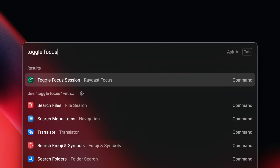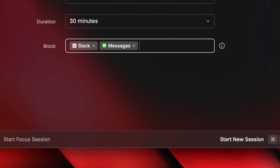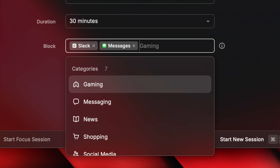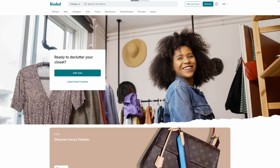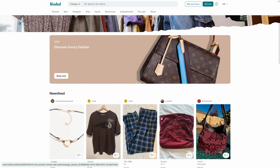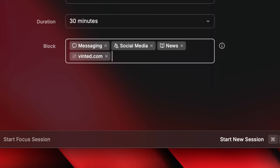Whenever you want to start a session, you can use the 'toggle focus session' command instead, and get right into focus mode without having to set anything up. Even better, there are preset block lists — when setting up a session, press the down arrow key and you'll see smart, pre-made groups of websites and apps that will work for most people. You can also block specific websites that personally distract you; I, for one, love to check vinted.com, so I can add it to make sure it won't distract me while writing next month's newsletter.